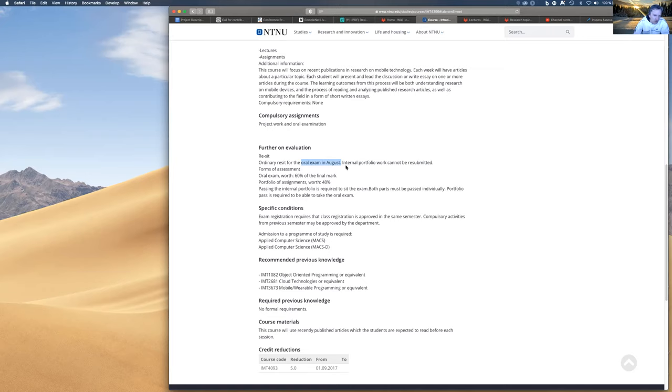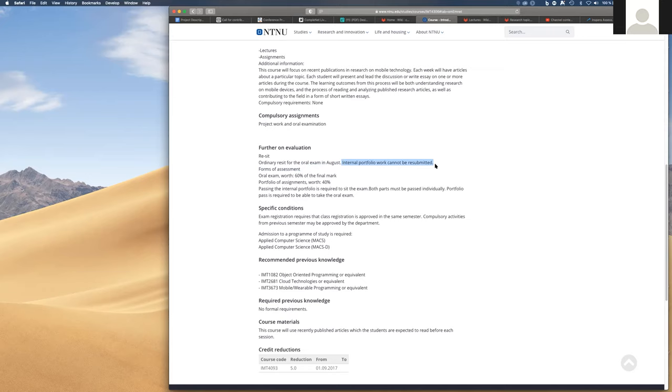So there will be a resit in August and in theory it says internal portfolio cannot be resubmitted. So there is no resit for the project, only for the oral exam. It says August as well. So for the project it says there is no resit. All right. Makes sense.